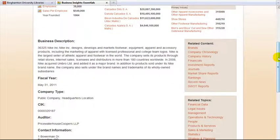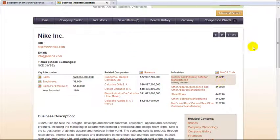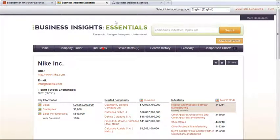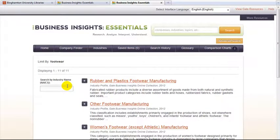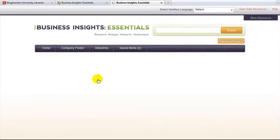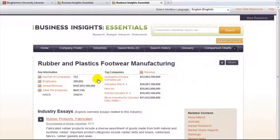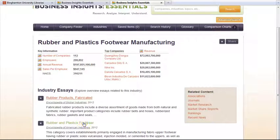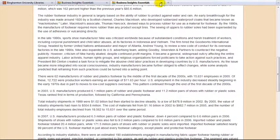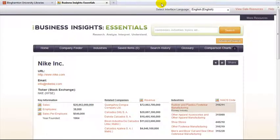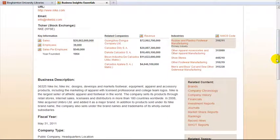Information on industries can be obtained by clicking on the industries link at the top of the page. You can search for your industry by trying a keyword search or by using an industry or NAICS code. We will look for footwear. We will then pick the top rubber and plastics footwear manufacturing. Click on an essay to get a more detailed report. If you don't know your industry's code and keyword searching isn't working, pick a large company in that industry, pull up the company record, and look for the industry codes listed there.